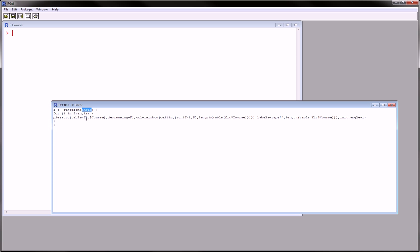There are a couple of functions in here that you have to be familiar with. The sort function, which is self-explanatory. The rainbow function, which produces cool color gradients. And the ceiling function, which will cut off the decimal portion of a number and round it up.